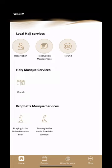Once you are logged in, you'll see a screen with a couple of options. You can either book a slot for Umrah, book praying in the Noble Rawda for men, or depending on your situation, for women as well.